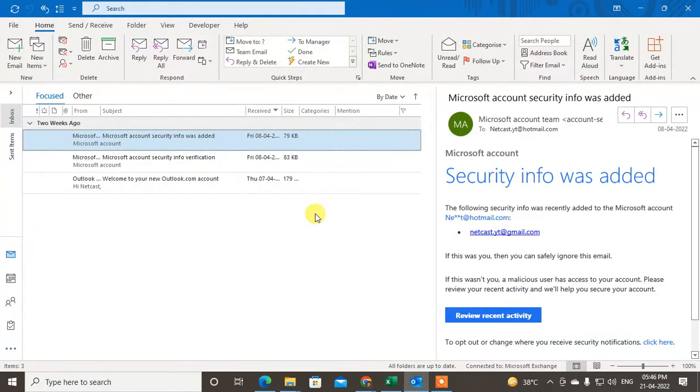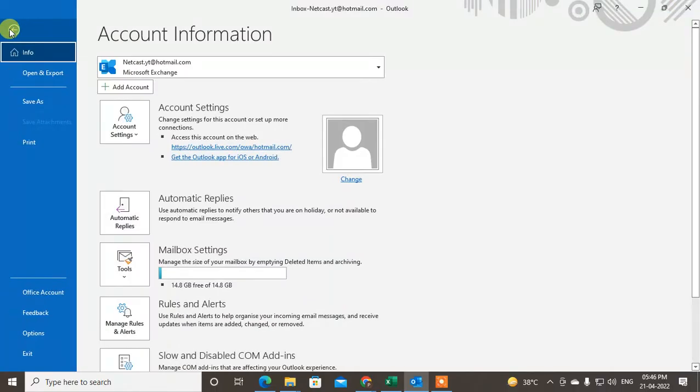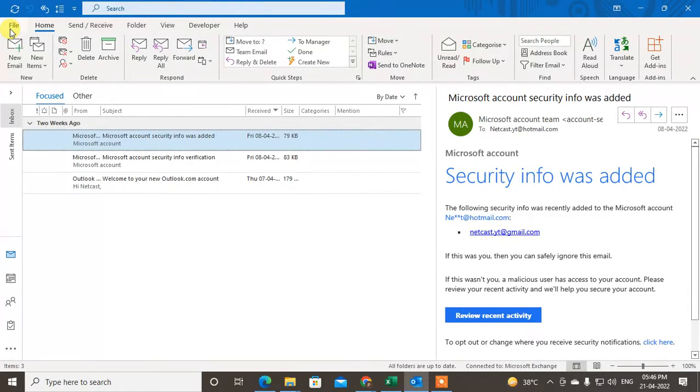So let me open my Outlook here. Let me tell you first that if you want to change your Outlook language, you have to follow some process, but it will change all Outlook.